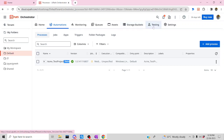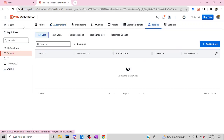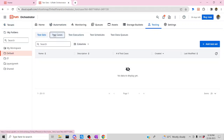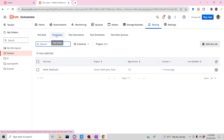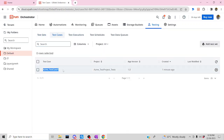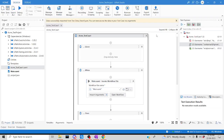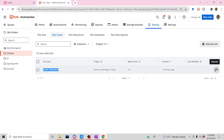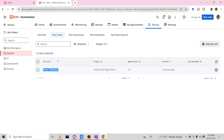Go to the Testing section. Inside Testing we are going to create all test cases and test sets. Let me go to Test Cases — you can see the test cases which were published over there have automatically appeared here. Once I click Execute, all your test cases will be executed one by one.